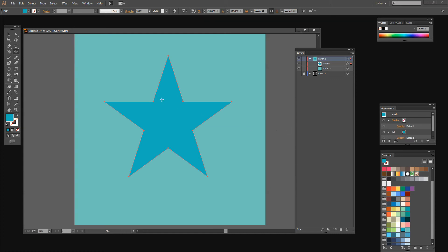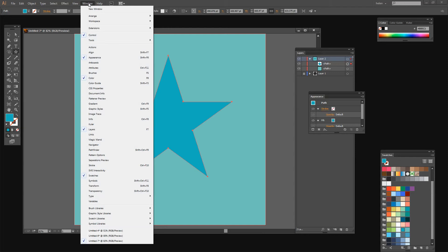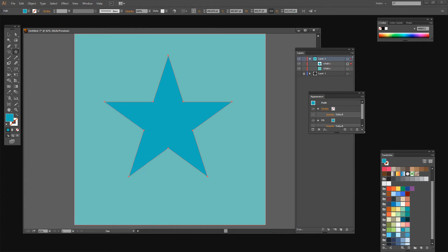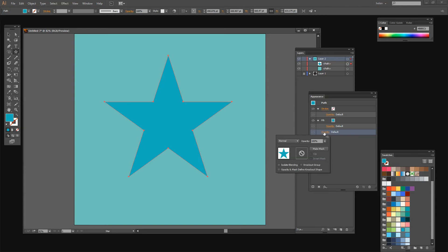Now we're going to texture this star — poke holes in it so we can see the paler blue underneath. First make sure the star is selected. Then go into the Appearance panel, which is accessible via Window, Appearance. This is the Appearance details for the star. There are three opacity settings — one for Stroke, one for Fill, and one for the whole path. We want the whole-path one. I'll click on Opacity and you'll see a button called Make Mask. I'll click to make a mask. There's my mask — don't worry that the star has disappeared.